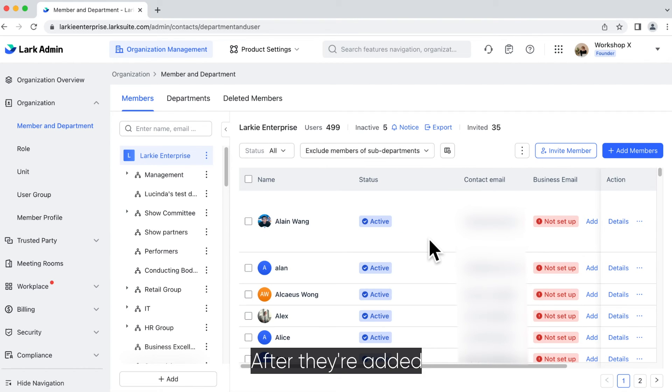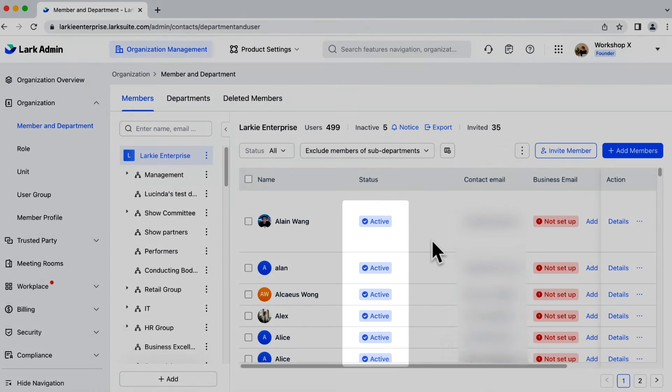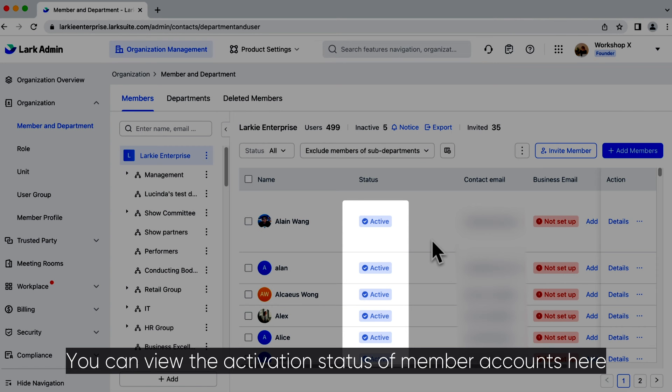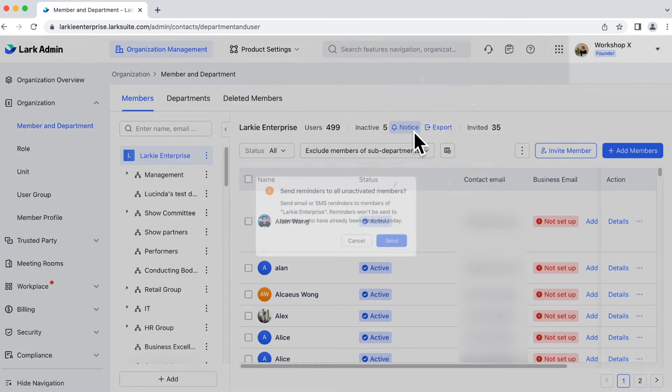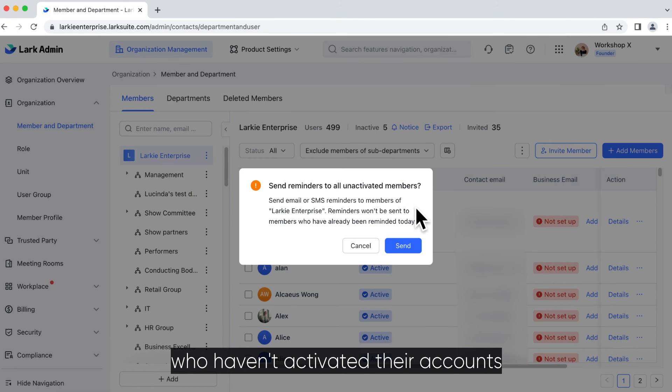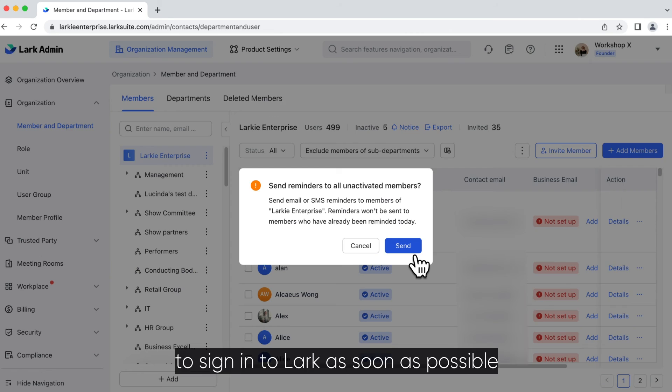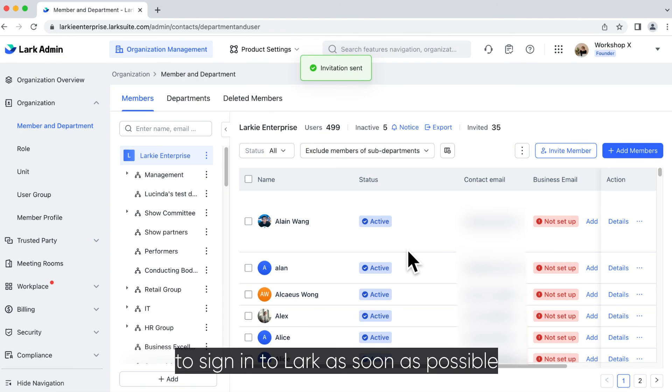After they're added, members need to sign in and join the enterprise to activate their accounts. You can view the activation status of member accounts here. Click on notice to remind members who haven't activated their accounts to sign in to Lark as soon as possible.